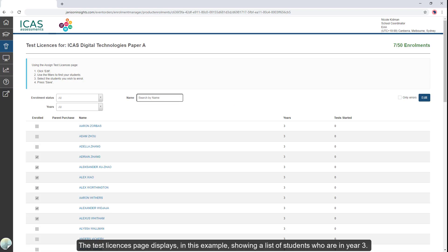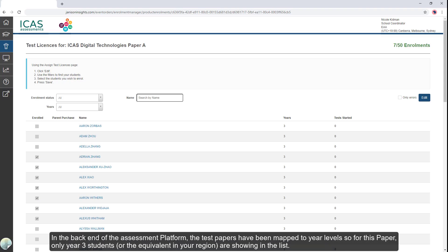The test licenses page displays, in this example, showing a list of students who are in Year 3. In the back end of the assessment platform, the test papers have been mapped to year levels. So for this paper, only Year 3 students, or the equivalent in your region, are showing in the list.